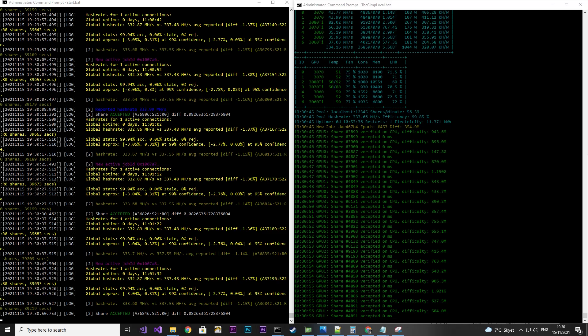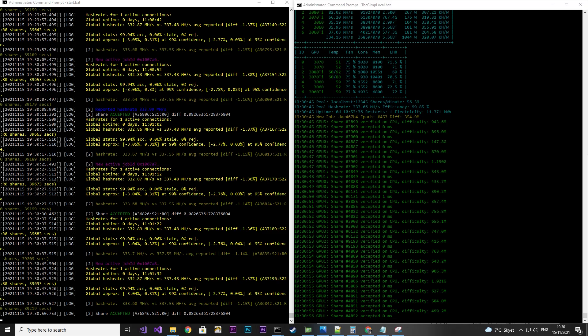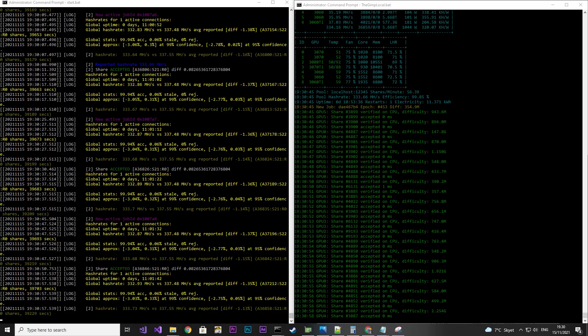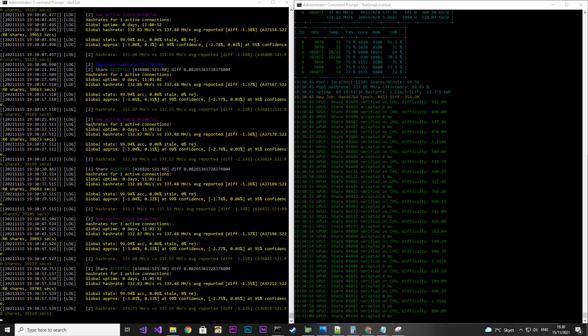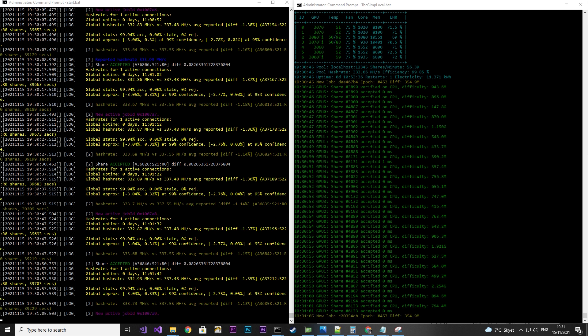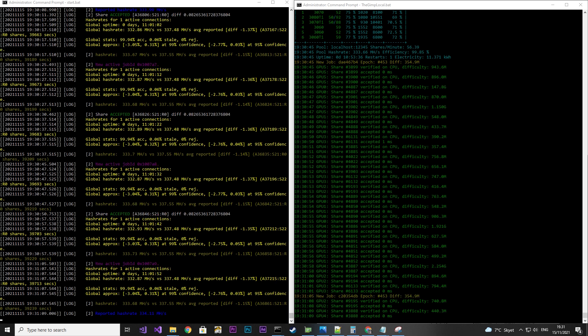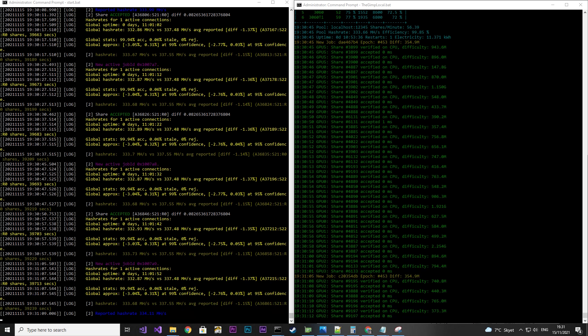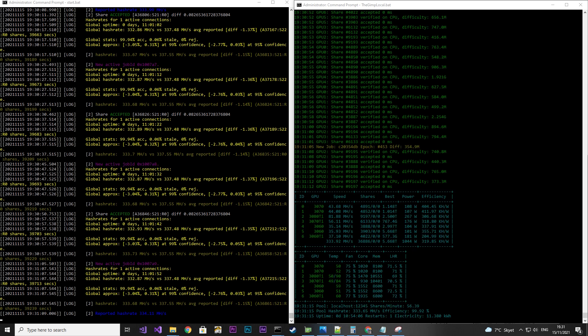Now let's have a look at G Miner. Let's look at the diff — it's at around 1.35 to 1.37. Looking at the global accuracy, it is actually insanely high at 99.94%. In other words, the G Miner development team is doing a super good job.